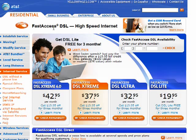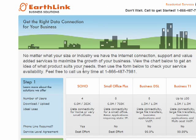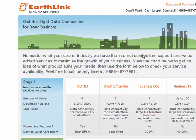So here, for example, DSL. Comcast also offers DSL. Dial-up is another way to connect. Here's Earthlink, and they offer a variety of plans for small offices, businesses, and so on.